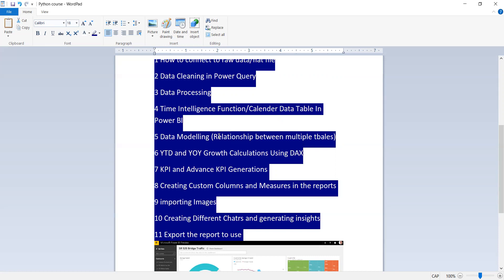We are also going to create custom columns and measures in the reports, import images, create different charts, generate insights, and finally export the reports.